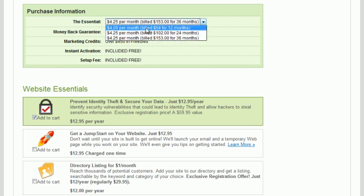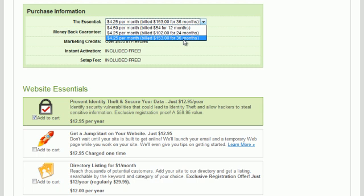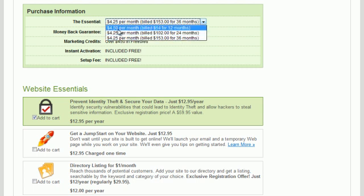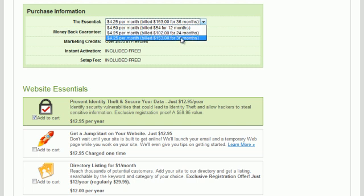Actually, they just lowered their price a little bit — that's cool. It used to be $5.50 a month for 12 months, and then $4.50 for 24 and 36 months. Now it's just $4.50 for 12 months and $4.25 for 24 and 36 months. That's cool and I'm all for saving money.